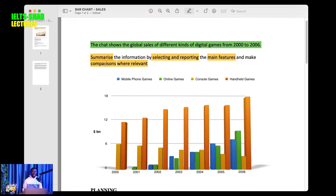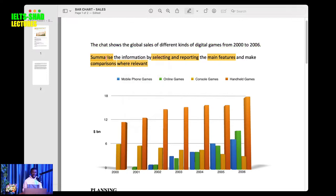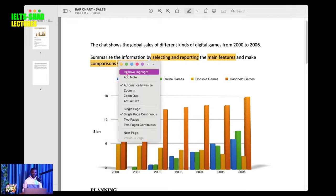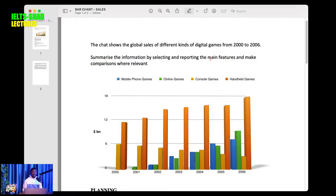The part highlighted in green is the question given to you, and the yellow part is the instructive sentence. The chart below shows the global sales of different kinds of digital games from 2000 to 2006. To answer this question you first have to learn bar chart language — I'll do that in the next video.